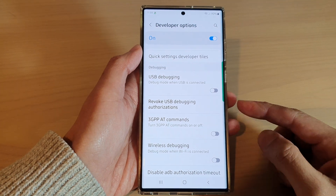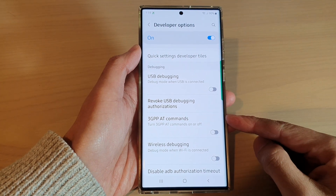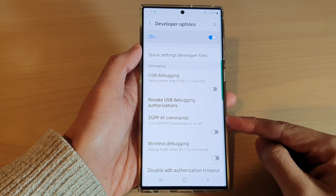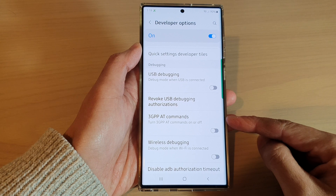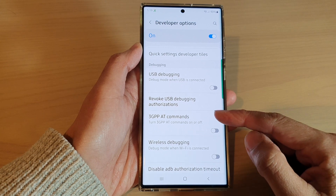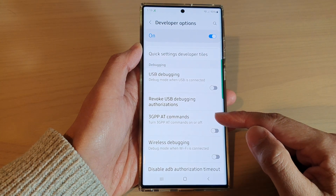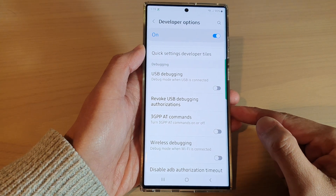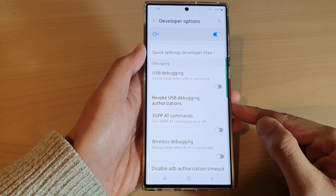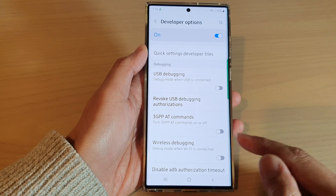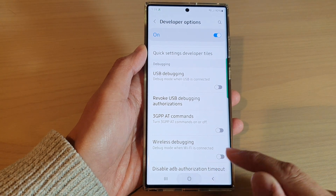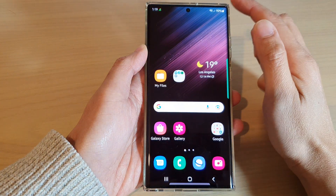Hey guys, in this video we're going to take a look at how you can turn on or turn off 3G PPAT commands on the Samsung Galaxy S22 series. First, tap on the home button to go back to the home screen.